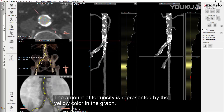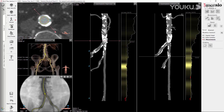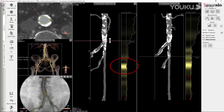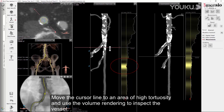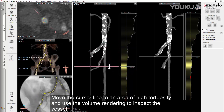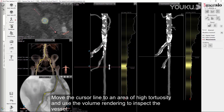The amount of tortuosity is represented by the yellow color in the graph. The brighter the yellow, the higher the tortuosity. Move the cursor line to an area of high tortuosity and use the volume rendering to inspect the vessel.